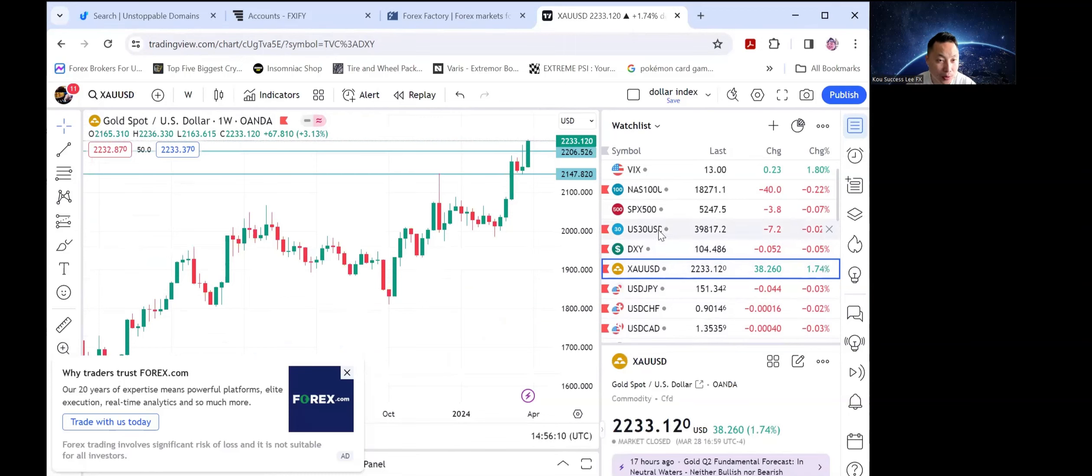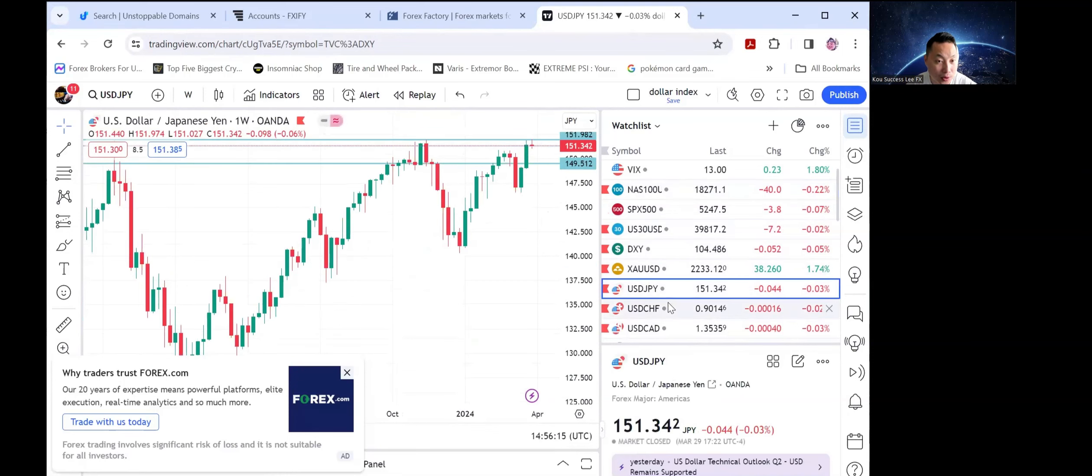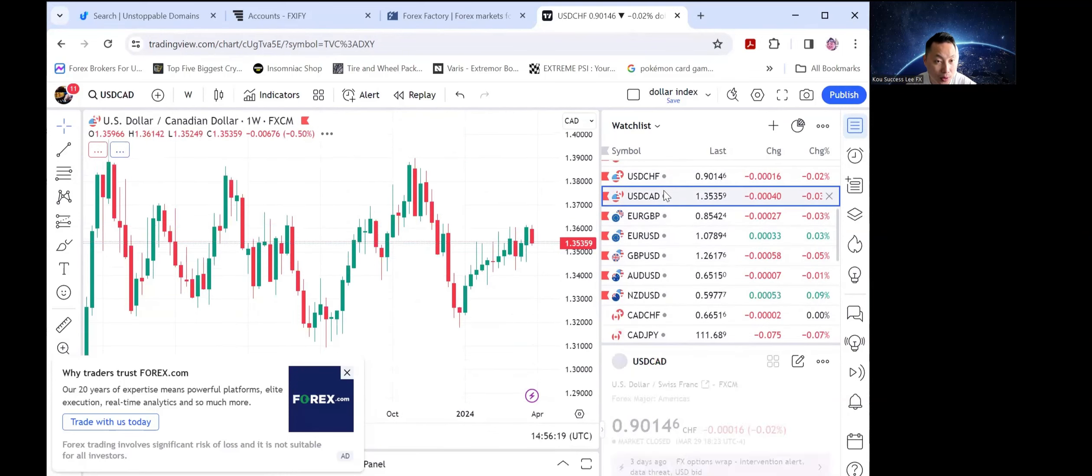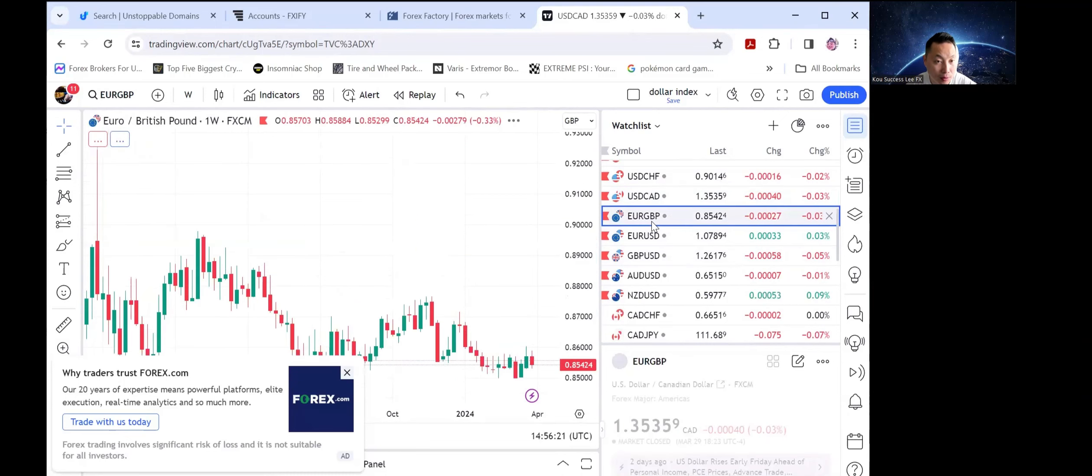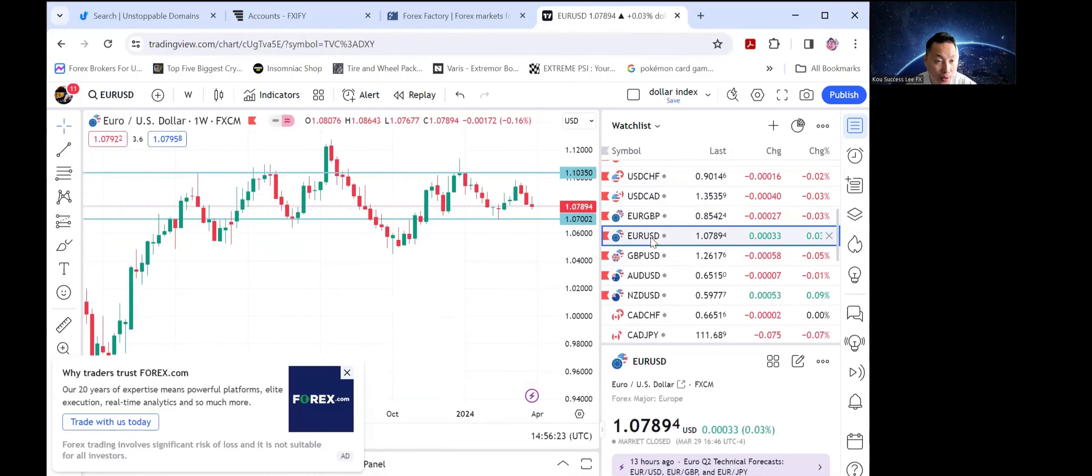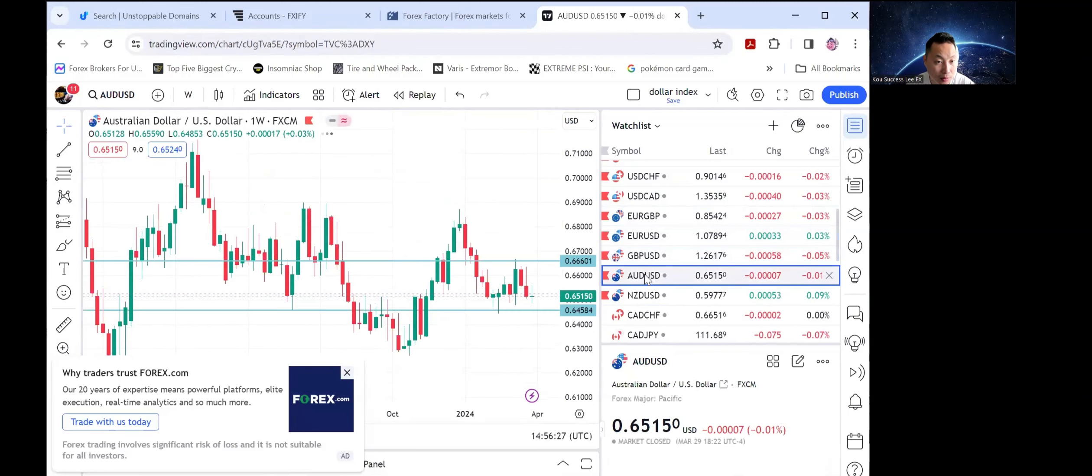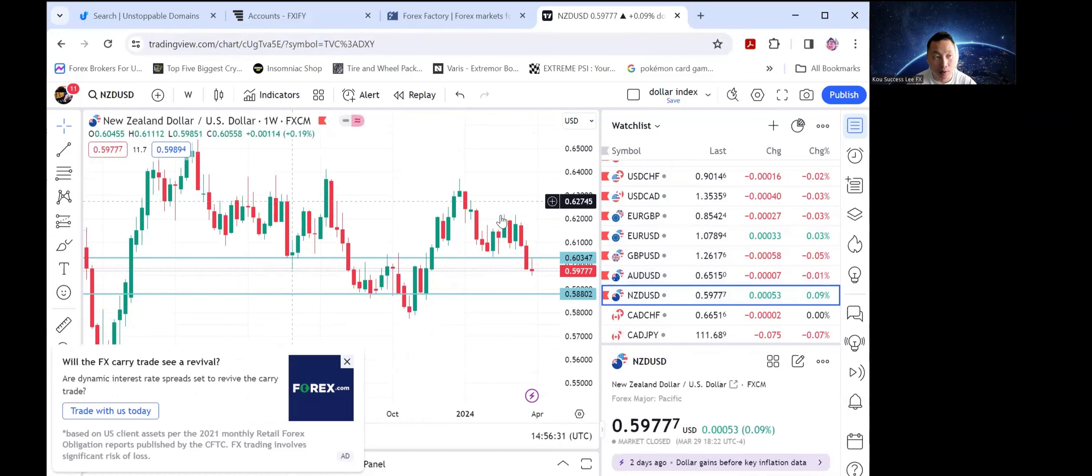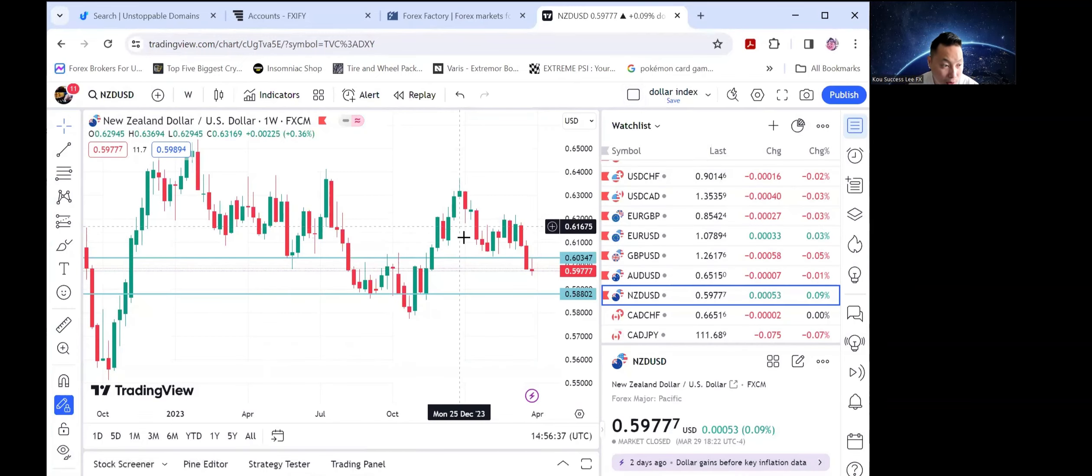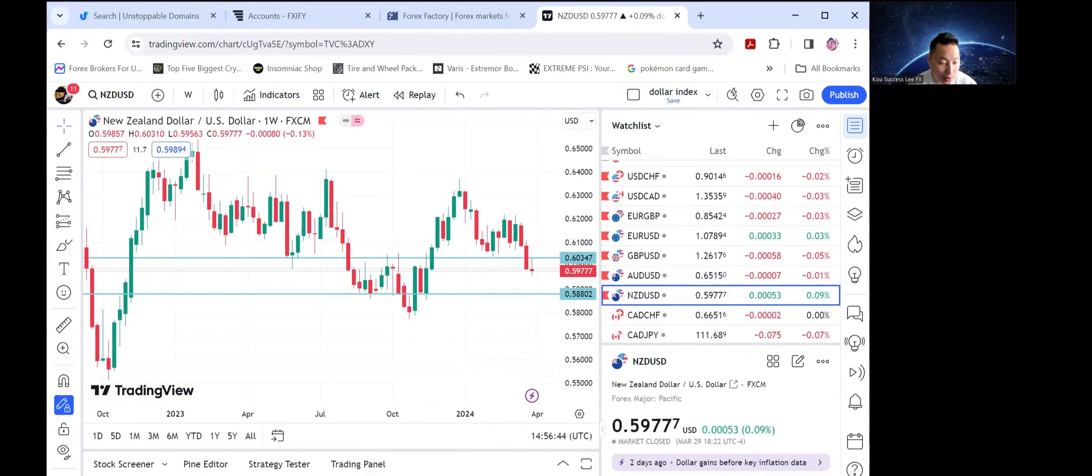Also, do your research on all the prop firms as well. But back to here, selling the US dollar index, buying gold, buying indices, selling all the US dollar pairs, selling GBP/USD, selling USD/CHF, selling USD/CAD, buying EUR/GBP, buying euro, selling the pound. Any questions about the analysis, let me know in the chat group.